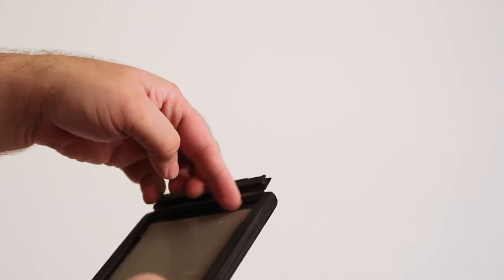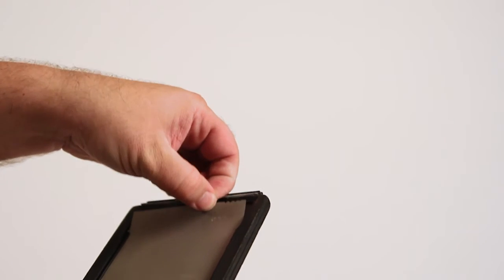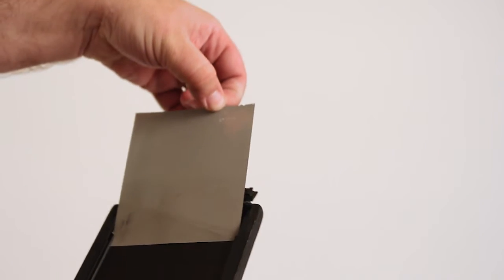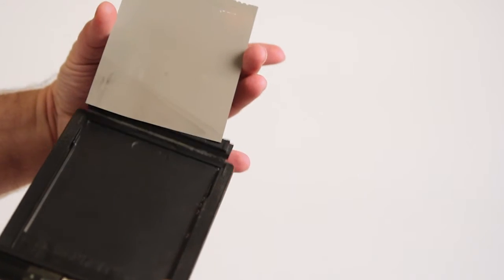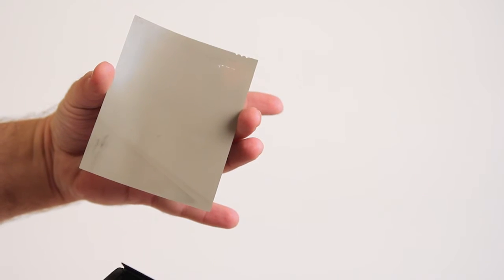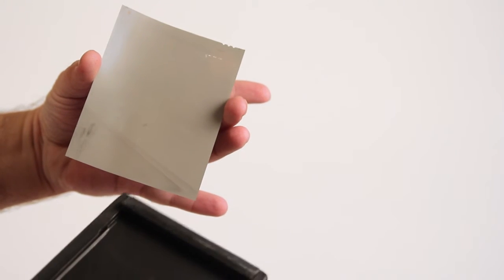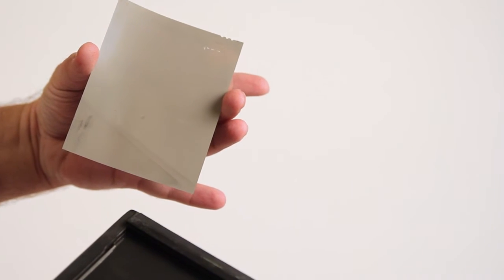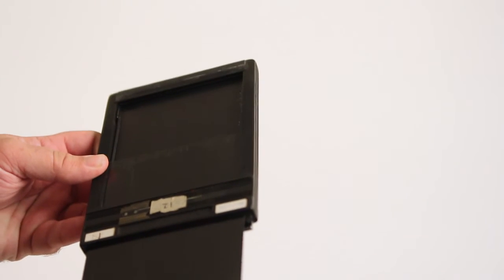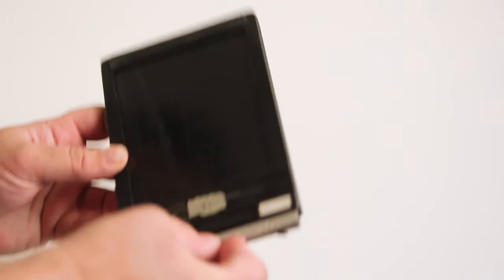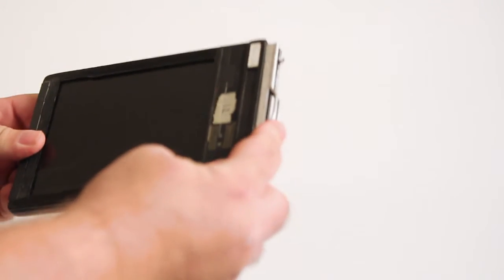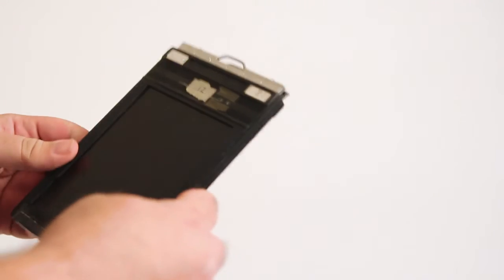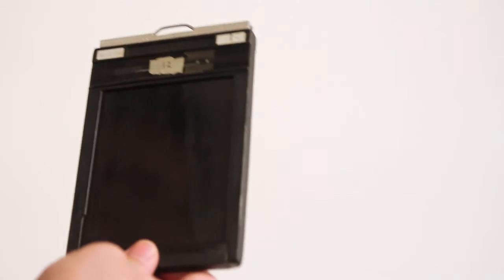Get a fingernail gently underneath the film and gently pull the film out, making sure only to touch the edges. Once it's out, place the film in an opaque bag so that it is light tight. Close the gate and put the slide back into place.